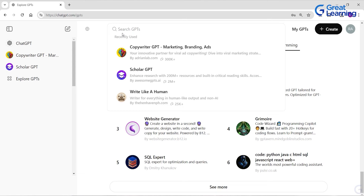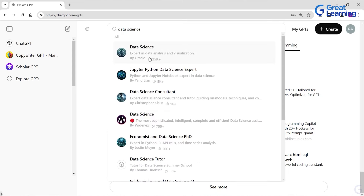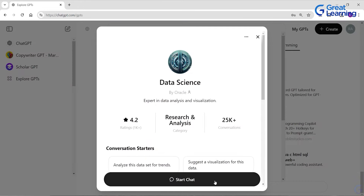Before diving into creating your own custom GPT, let's quickly check one custom GPT from ChatGPT. Let's try the Data Science GPT, which is by Oracle and specializes in data analysis and visualization. When you open it, it shows the rating, which category it came from, how many conversations it has, and what the conversation starters are.